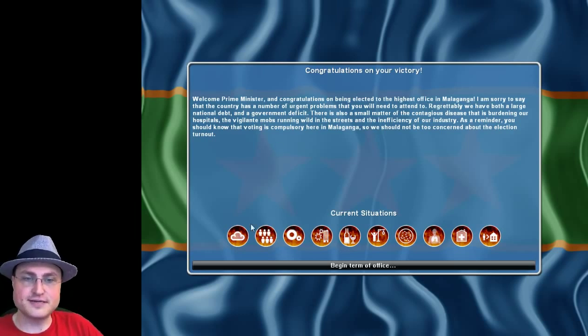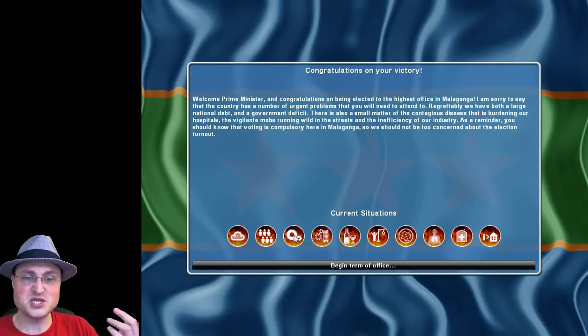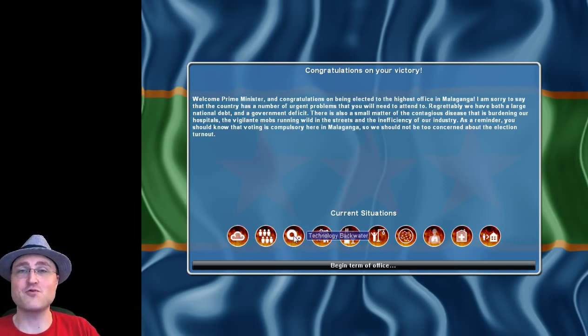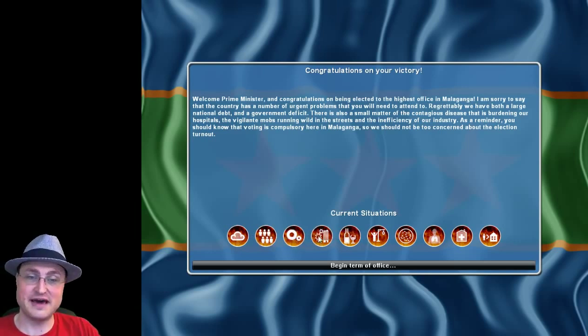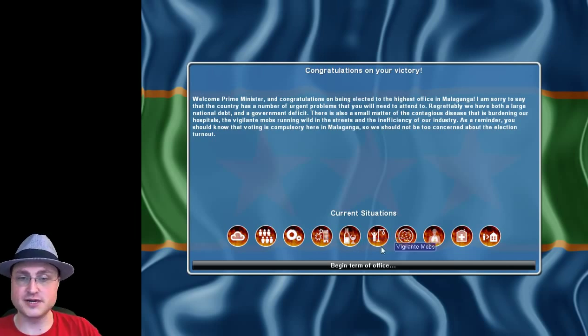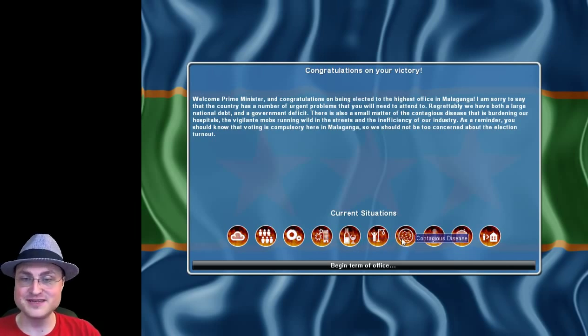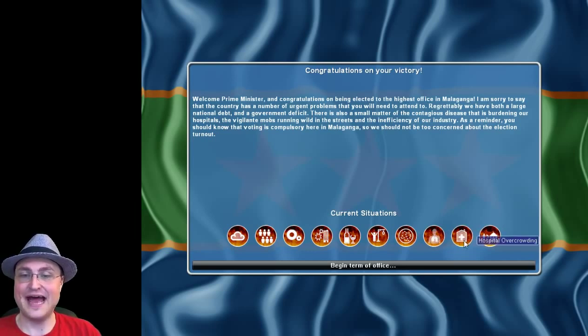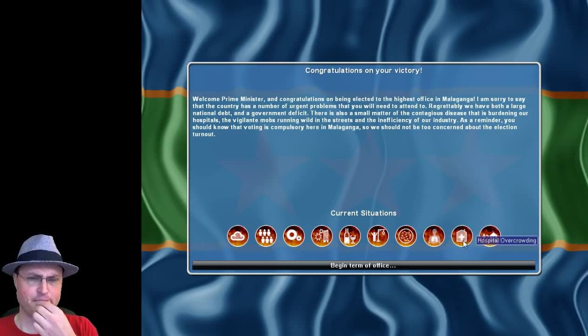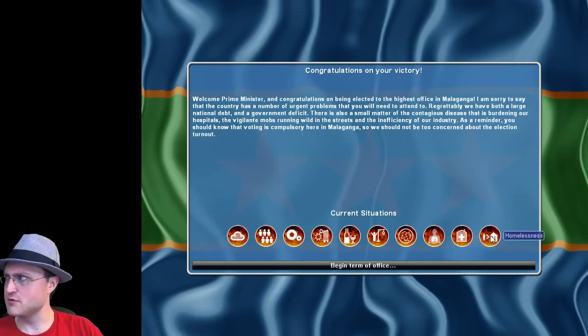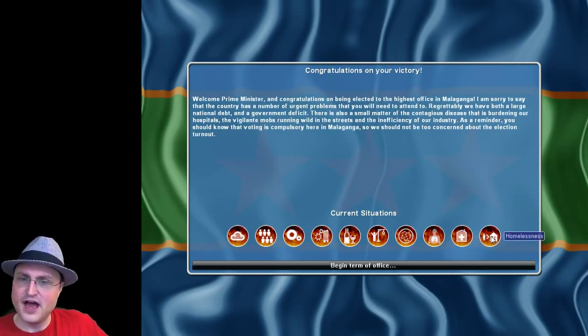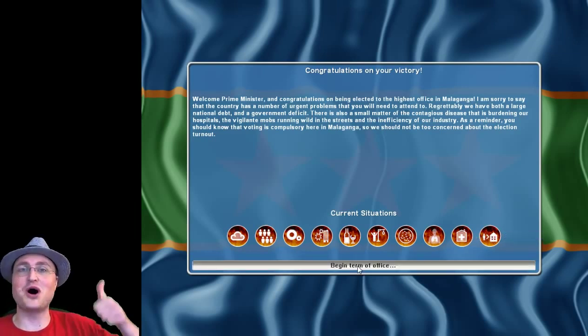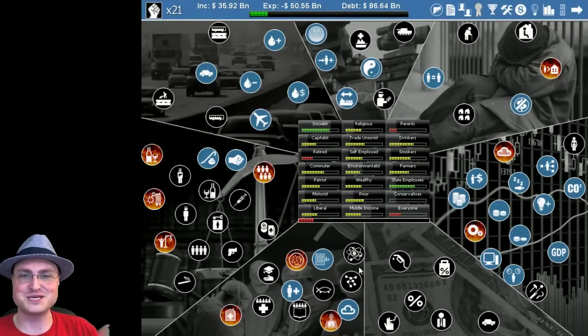So current situation. We have pollution, street gangs, we are technology backwater, which is really bad, you'll see. There are inner city riots, binge drinking, vigilante mobs, contagious disease, asthma epidemic, hospital overcrowding. I have a hair in my mouth. I think Gilbert's been through the room. Homelessness. All right, great. Sounds awesome. Let's start our first turn. I'm sure this is all going to be fine.